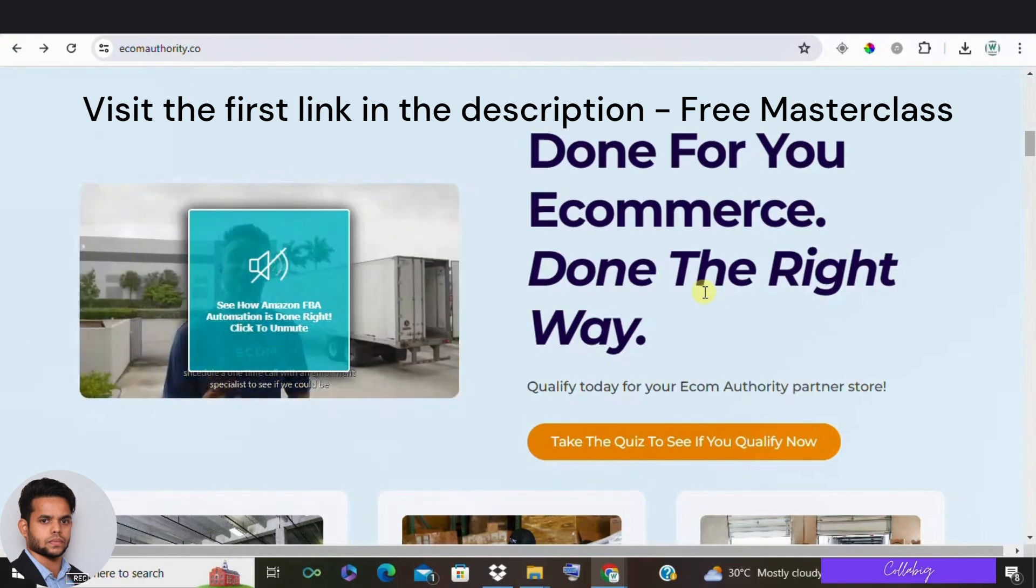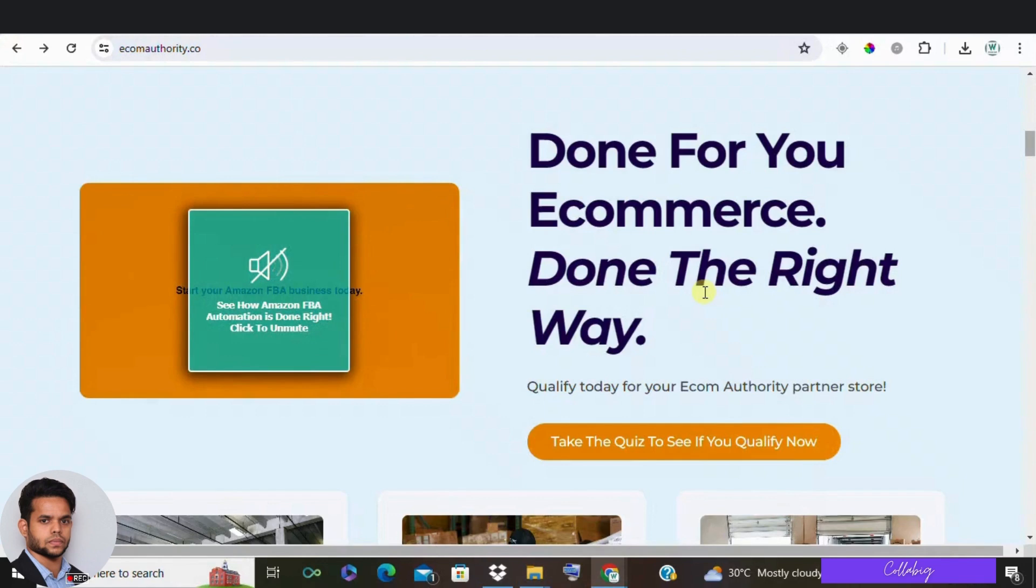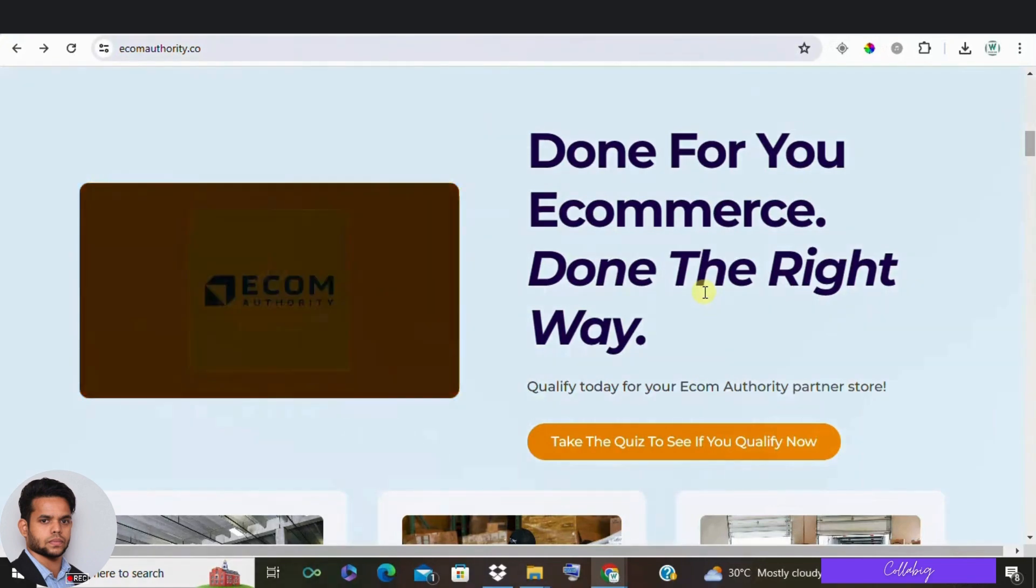For more information, please visit the first link in the description. And as I promised, here is a special bonus. I'm offering a $2,500 worth bonus for absolutely free to the first 500 members who join my VIP inner circle from the second link in the description.